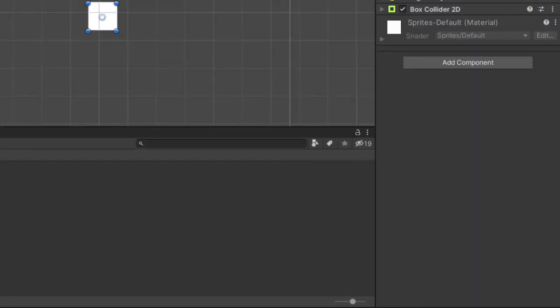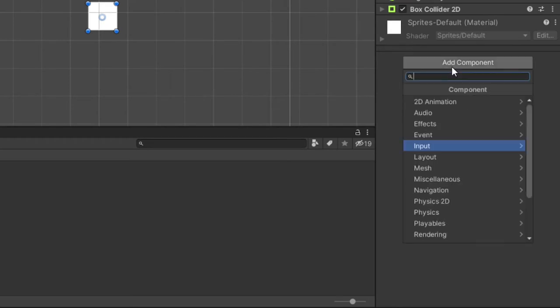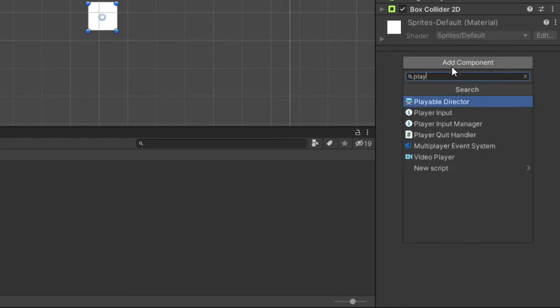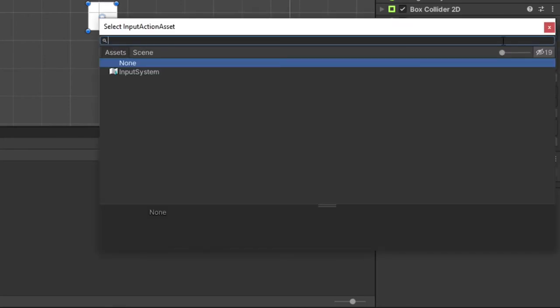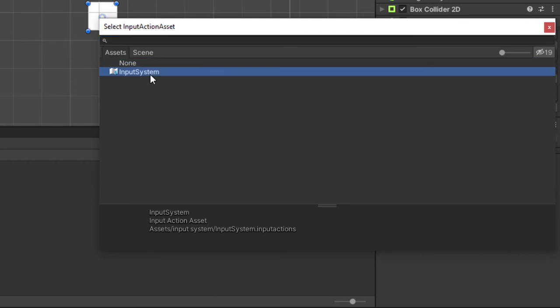We are now at the point where we need to decide how we want to collect our user's input, which for us we are going to use a component called player input. On our player, attach a player input component. Click the dropdown arrow to see all the options available.